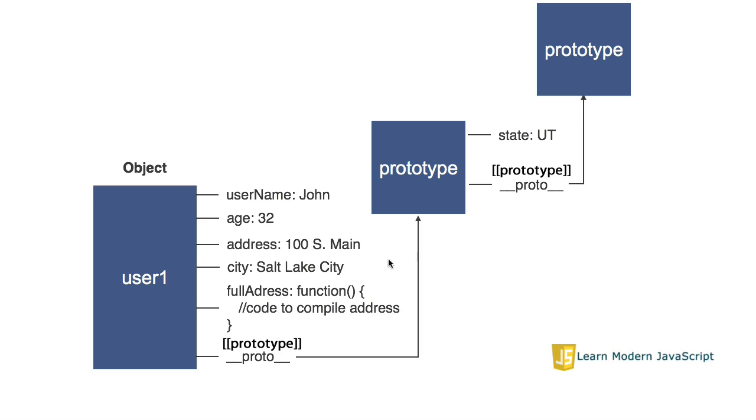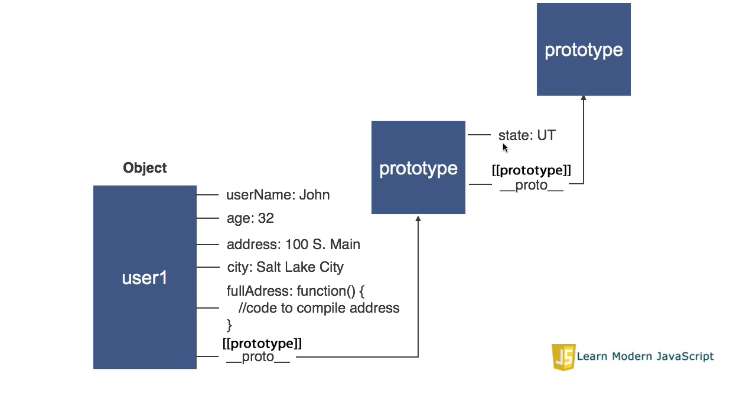If in our code we were to refer to user1.state, what would happen is the JavaScript engine would first look on this object, the object we've defined. It would look for a property of state. If it can't find it, it would then follow the prototype link to the next object that is linked and look for a property of state there. If it finds it there, it returns it. If it doesn't find it, it continues up the prototype chain. If it gets to the uppermost object in the prototype chain and is not able to find the property that is referred to, then it returns undefined.